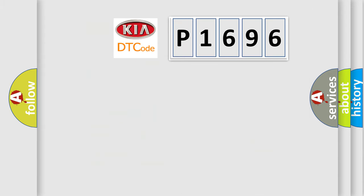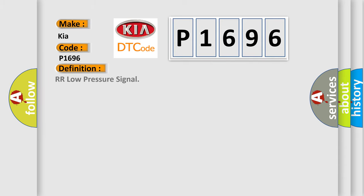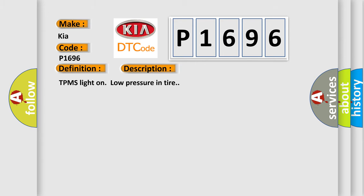So, what does the diagnostic trouble code P1696 interpret specifically for car manufacturers? The basic definition is RR low pressure signal. And now this is a short description of this DTC code: TPMS light on low pressure in tire.